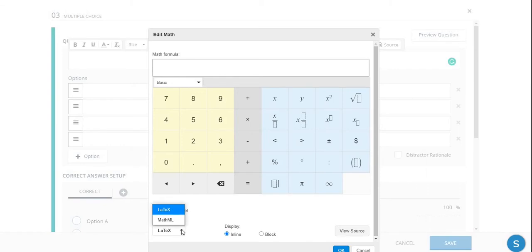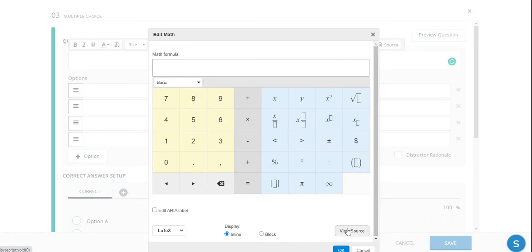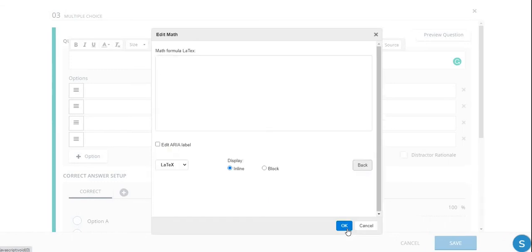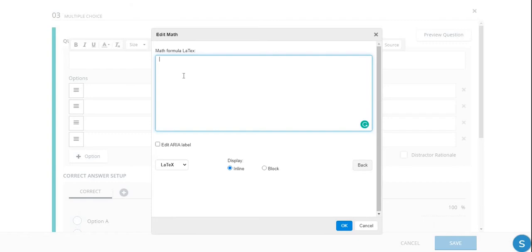So I click on the Schoology equation editor. And as it pops up, again, we want to go down to this box. And as I've mentioned in the last video, we have two options. We have either LaTeX or MathML. And in this video, we'll be using LaTeX. We'll go to the View Source.